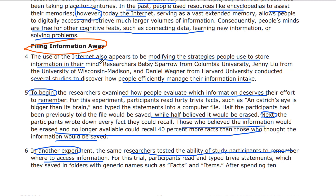Then we have several studies about how people manage their information intake. That leads into paragraph 5. To begin, this is probably the first example of managing information intake. Research examined how people evaluate which information deserves their memory.